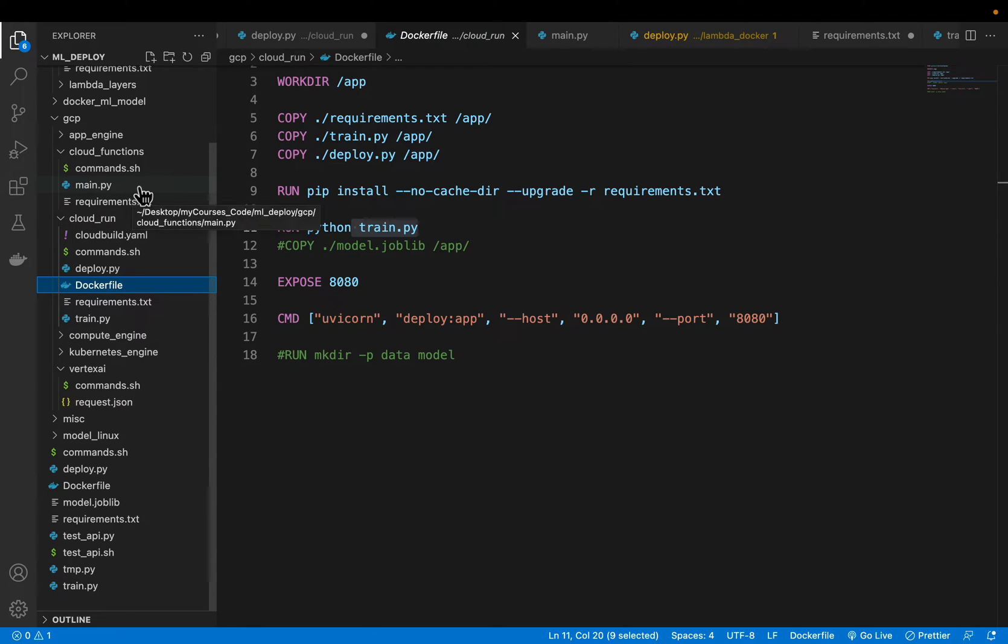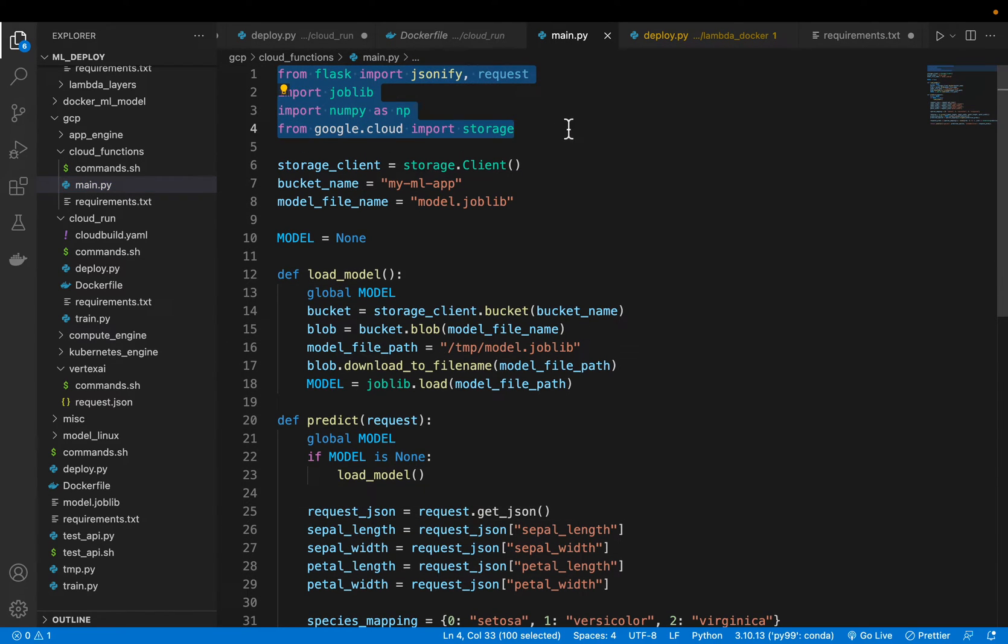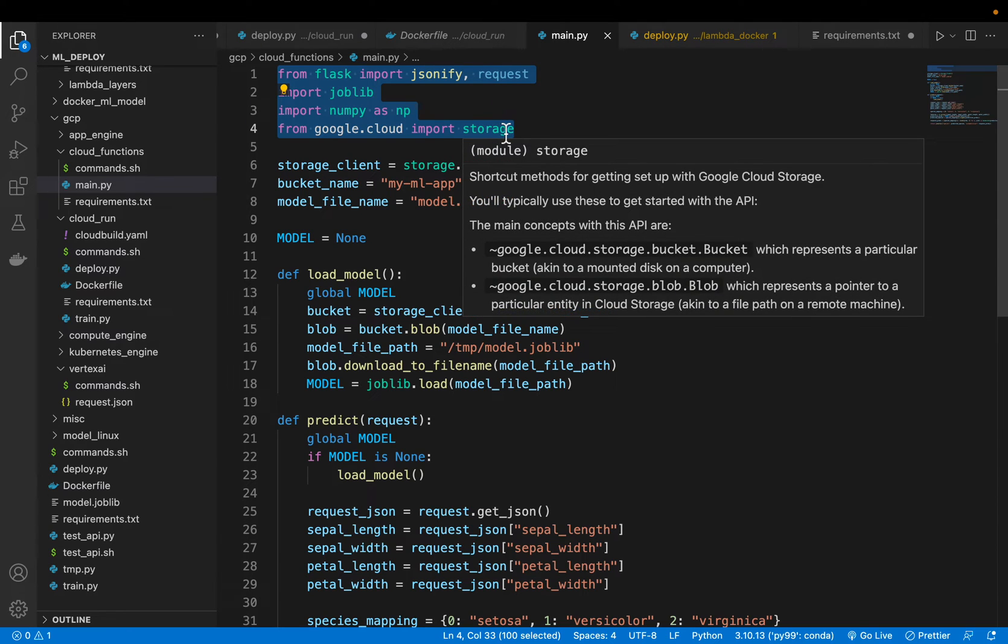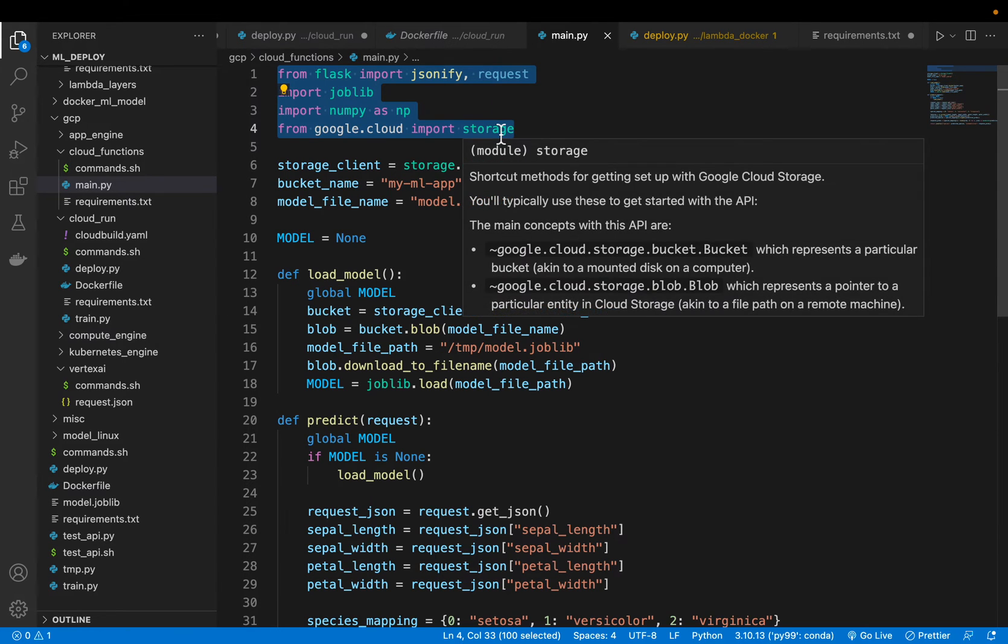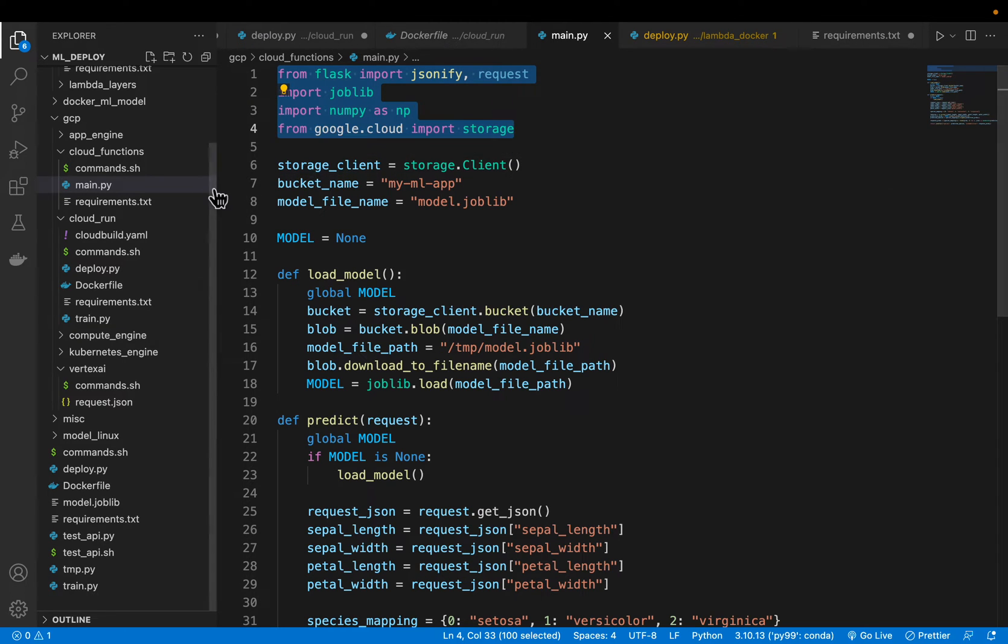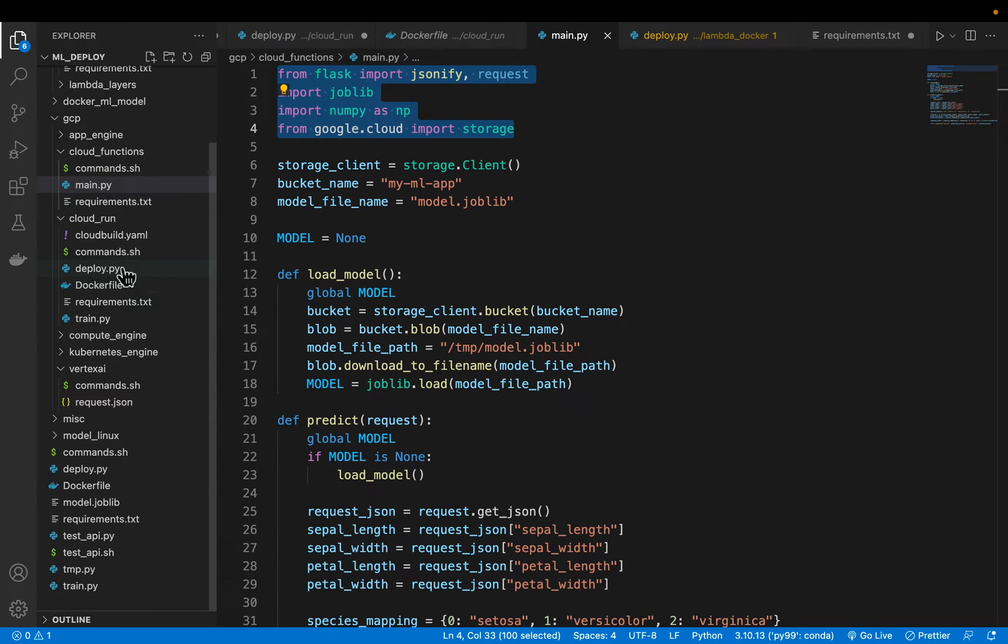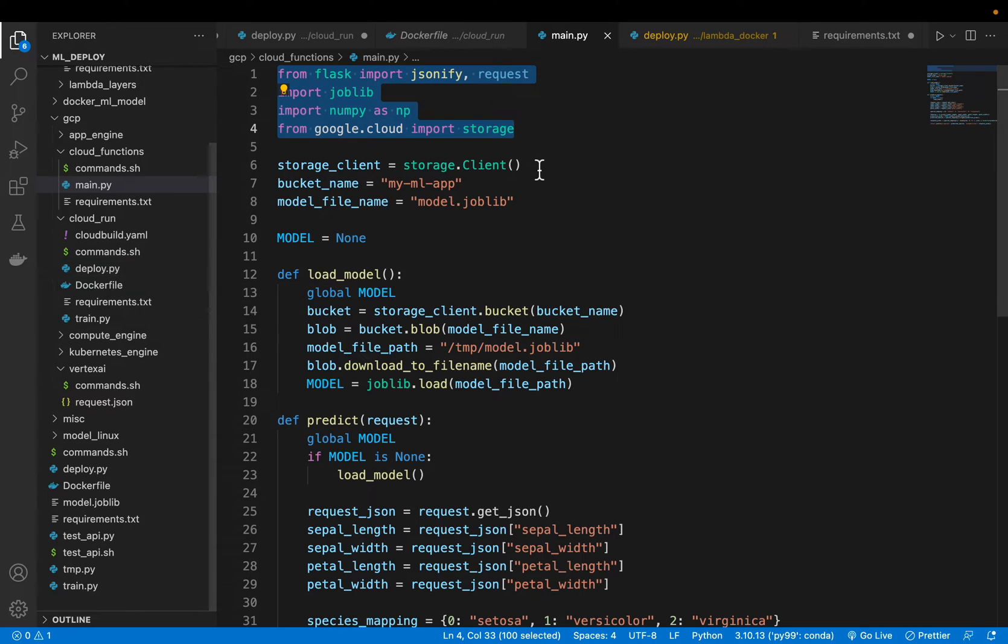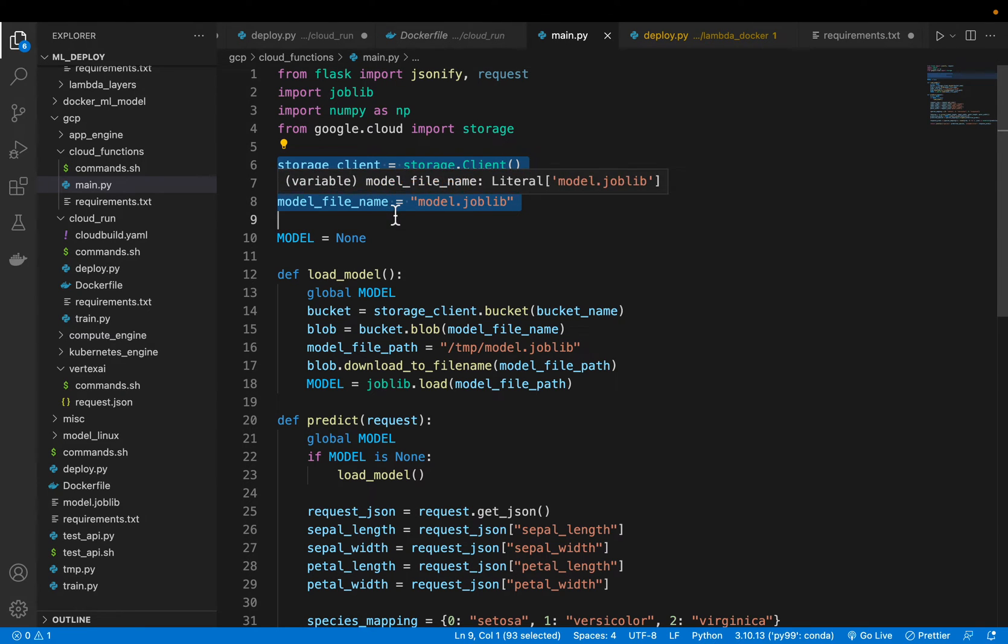In Cloud Functions, let's see what changes we need to make. Here we have a bunch of imports including Cloud Storage which is where our model is stored. We cannot train the model on the fly. So we have already trained the model and put it in a storage bucket and this function needs to be called main. We cannot use any other name like we did using Cloud Run. So define the storage client and define where our model file is, the bucket and the file name.